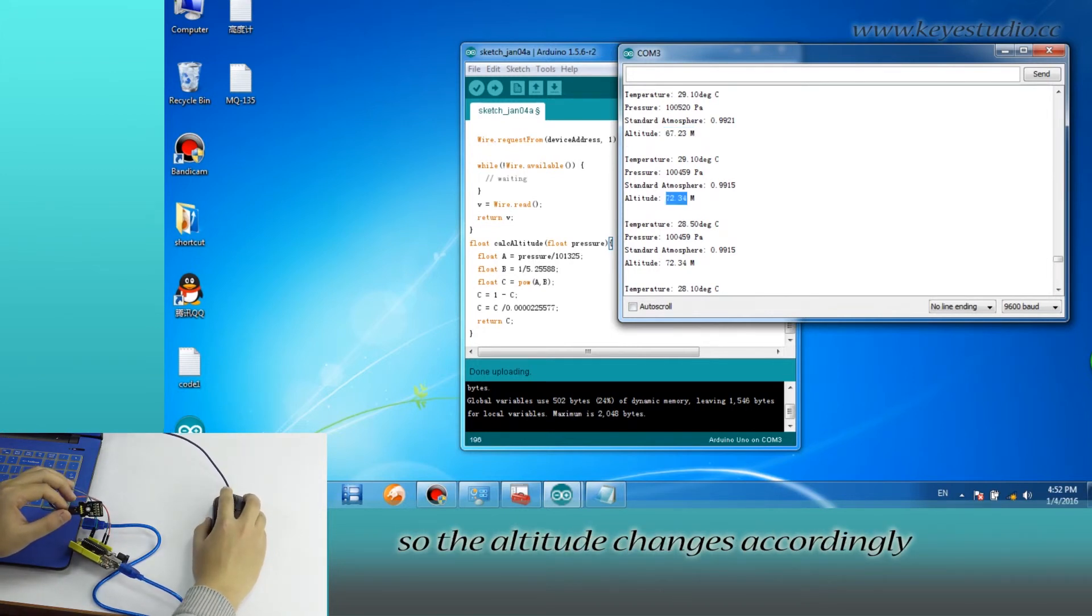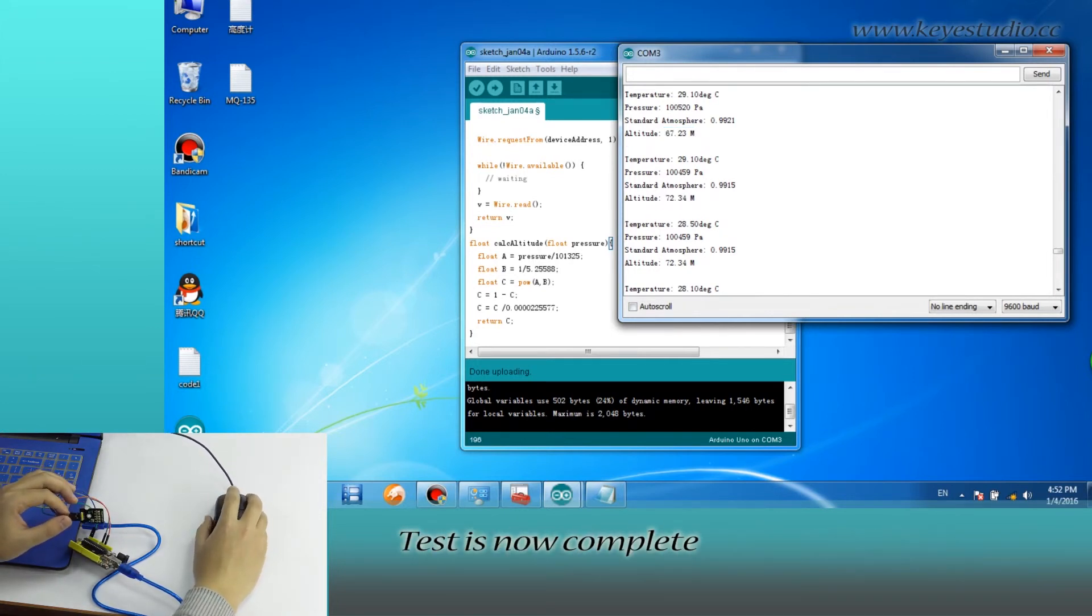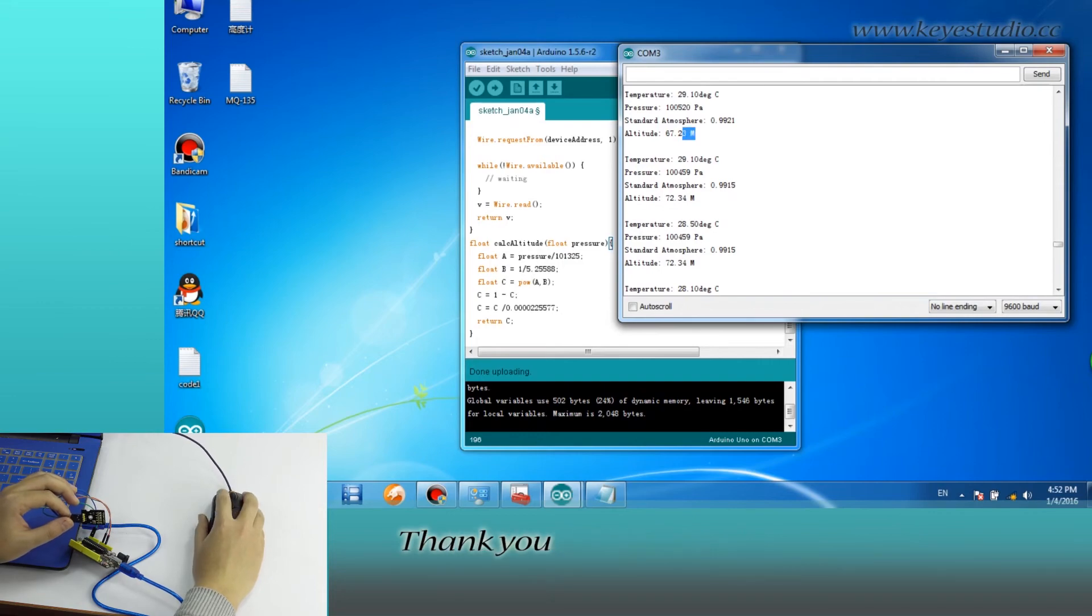So, the altitude changes accordingly. Test is now complete.